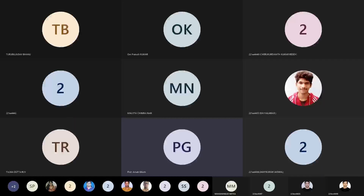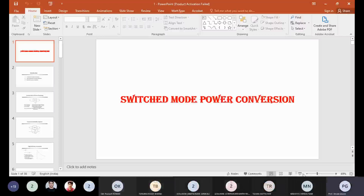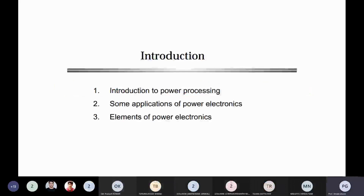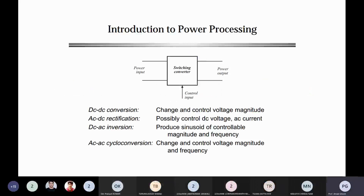Good morning students. In my last class I started with basic introductions of the switch mode power converter, discussing different layouts. Layout means the important motivations for the switch mode power converter and the differences with the linear power converter. Those differences were also discussed in my upcoming slides.